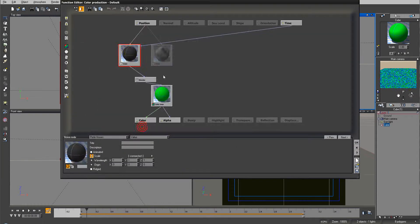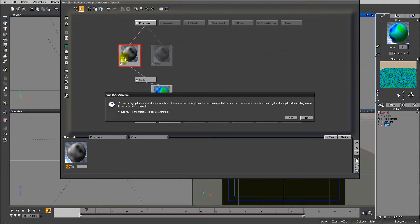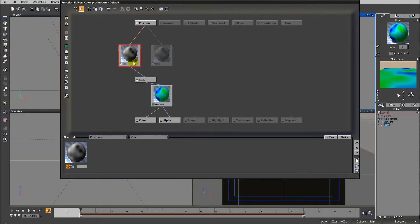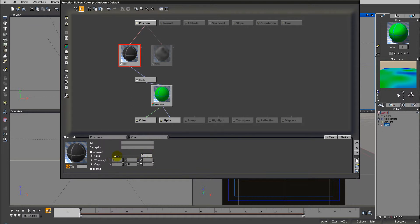By observing the change in our preview window, you can see how over time our noise changes because we connected it to the scale. All we did was connect our scale to the timeline, so when the timeline goes from 0 to 3, our scale goes up to 3. It's equivalent to going inside a function and modifying the value from 0 up to 3 — that's all we're doing by connecting this to the timeline.